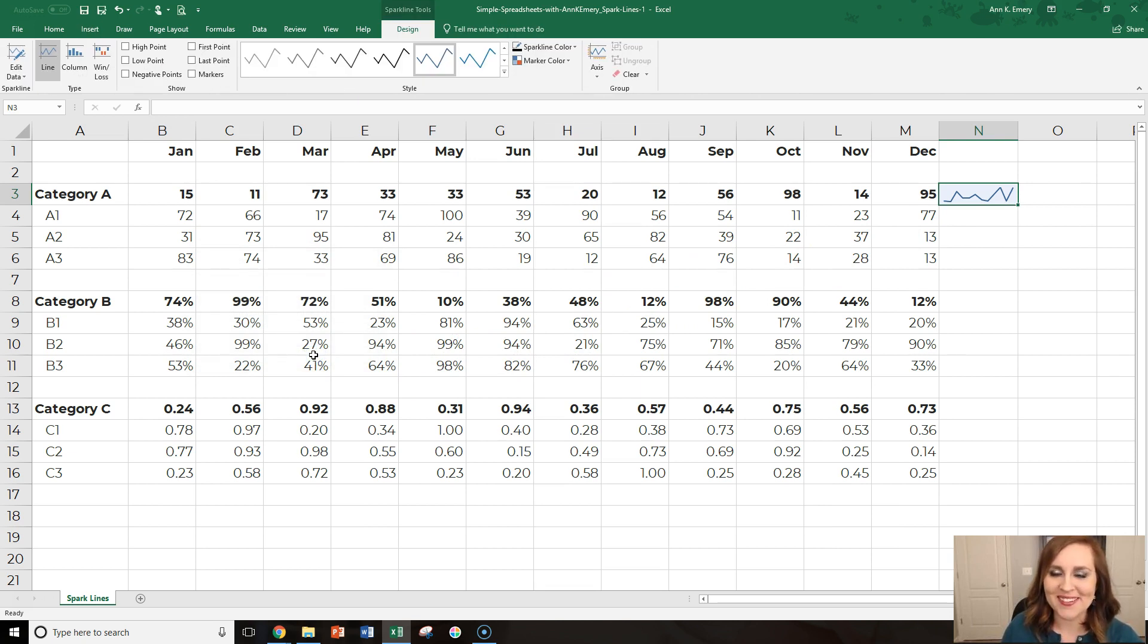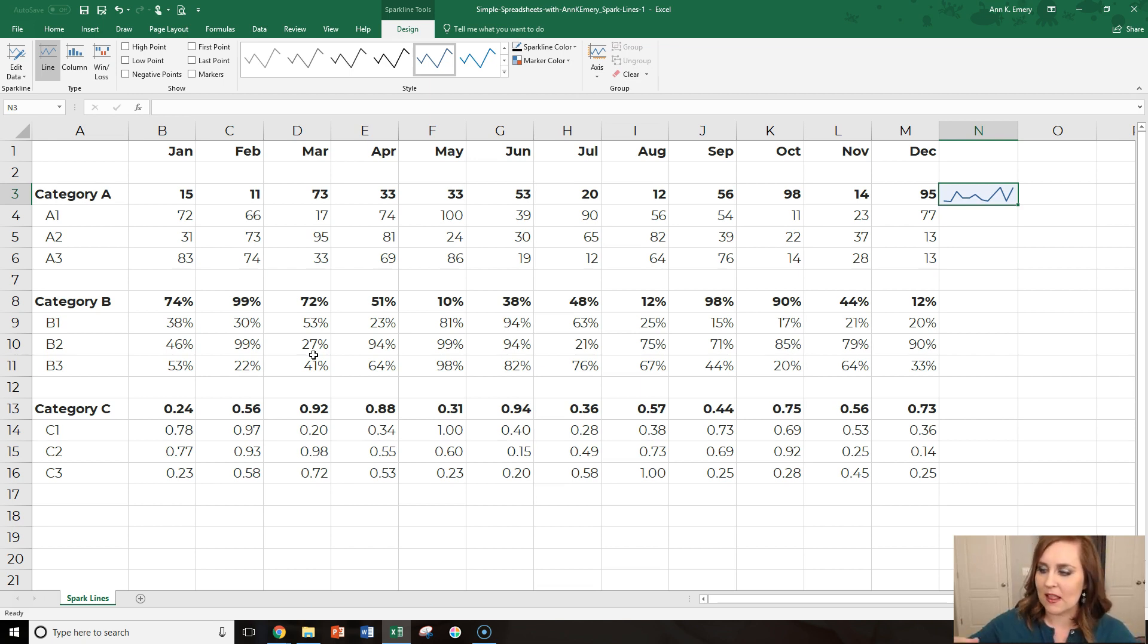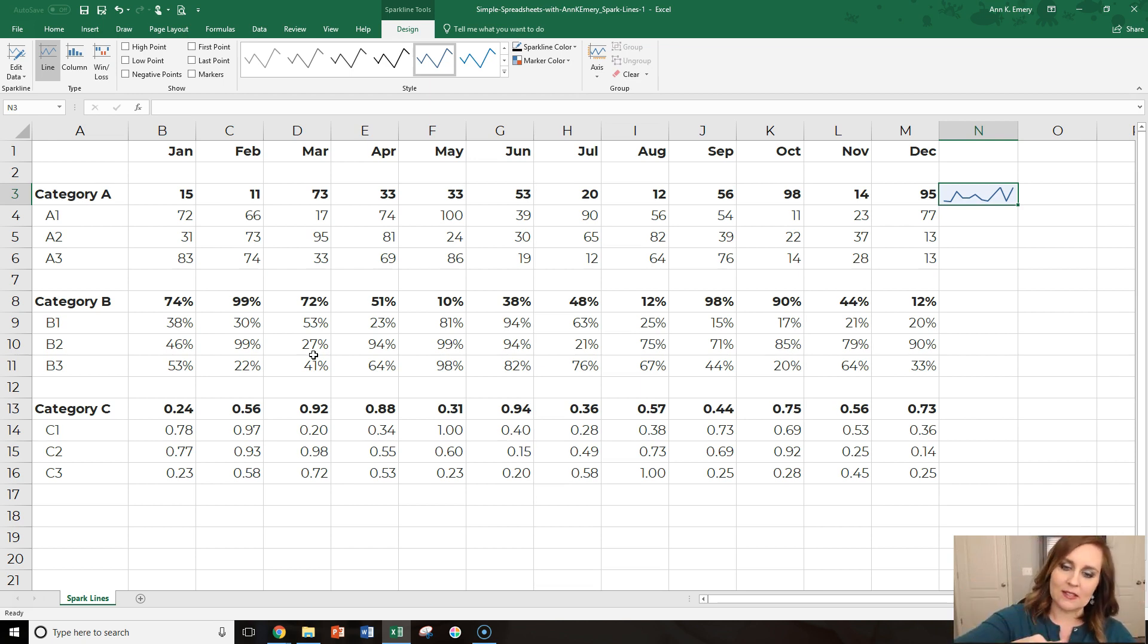These are made up numbers. It's just a sample data set. But in your real data set, you'll see a lot of really great patterns. Like you might see that things are steadily increasing. You might see that things are steadily decreasing.